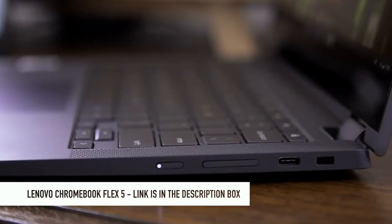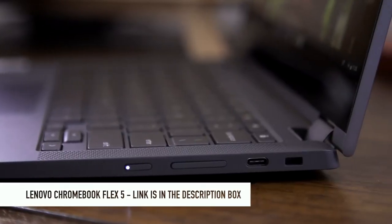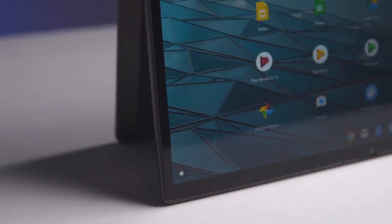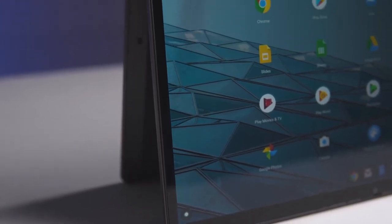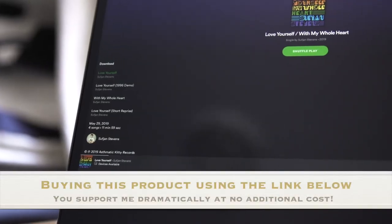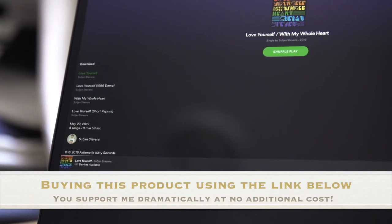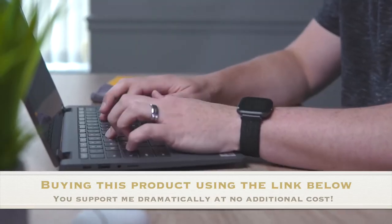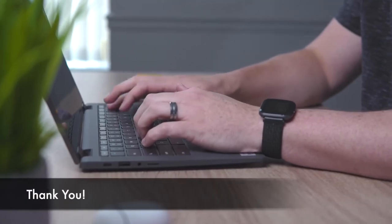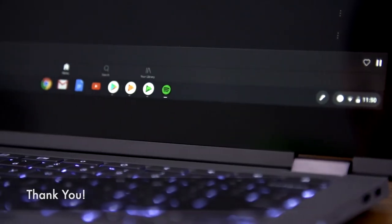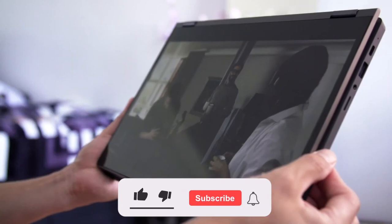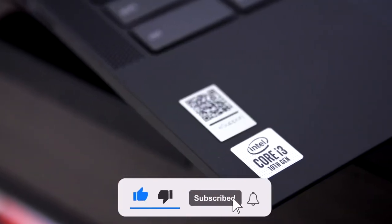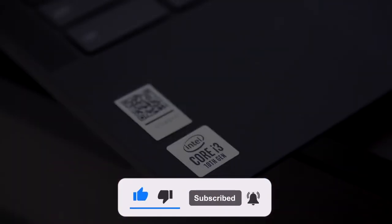So that is it for the video. I really hope it will be useful for you and now you know for sure if this laptop will be a good option for your purposes. And if it's so, please consider buying it using the link below in the description box. It will support me dramatically and help to produce more videos like this at no additional cost for you. Thank you guys so much. Also, please support this video with a like, subscribe for more interesting videos, and see you in the next one. Peace.